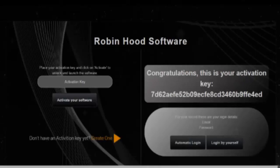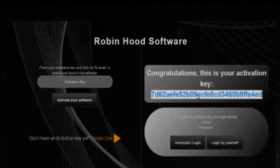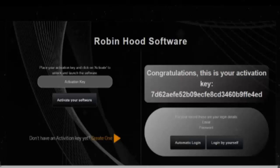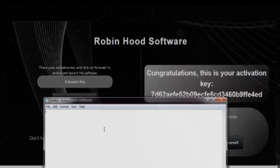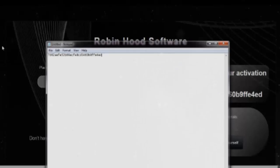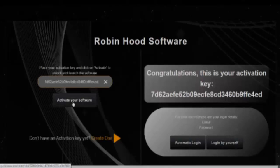So now we have our activation key. Make sure that whatever you do, you save it. So I'm going to open a notepad here and save it, so I remember that this is my activation key. So next time I come back to the software, I can just put the activation key in here and click on activate my software.